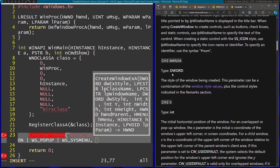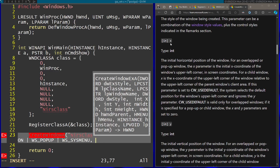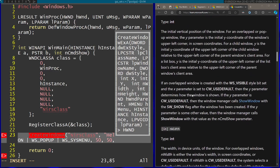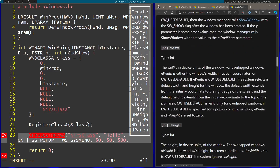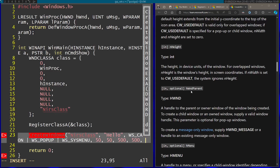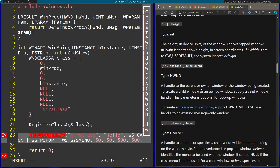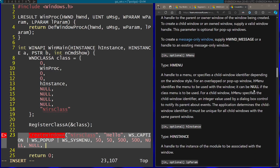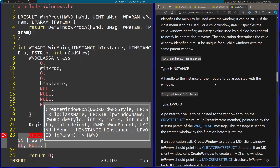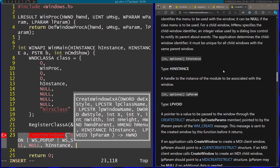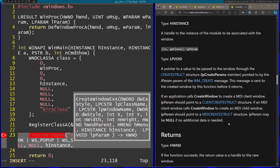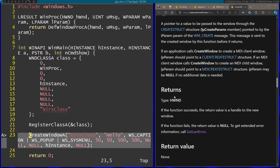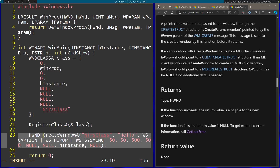Back to CreateWindow: after the style we indicate the x and y position — let's start at 50, 50. Afterwards we have the width, let's make it 500, and the height as well. Then the handle to the parent window — since this is a popup window it's optional, so I'll pass null. The menu parameter is also null. Then we pass the handle to the instance of the module. Finally the last parameter lParam is optional so I'll pass null. The return type is HWND, and if the function succeeds the return value is a handle to the new window.